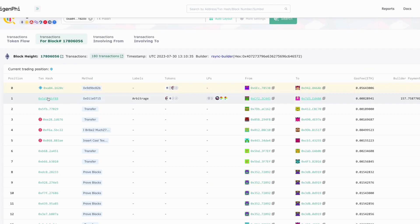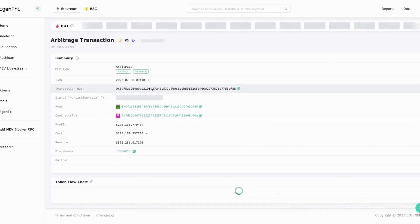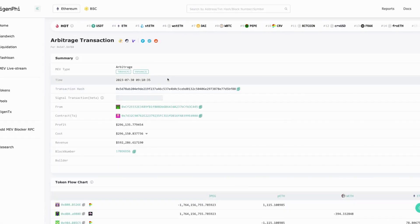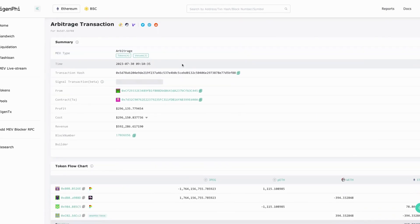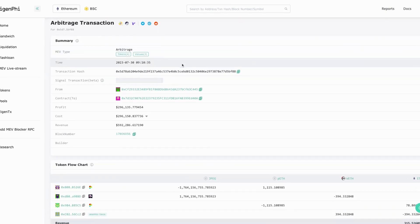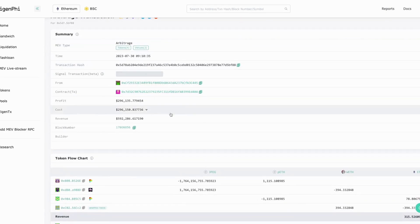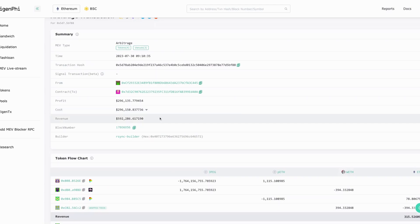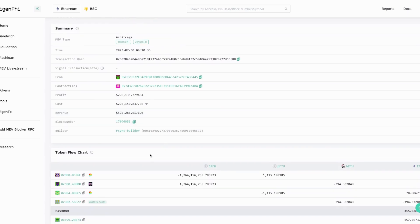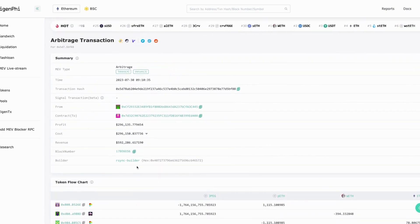We can click the link and check out the token flow of this arbitrage. Now we can see this arbitrage helped generate a profit of almost 300k. The cost is almost 300k so the revenue is about 592k US dollars.